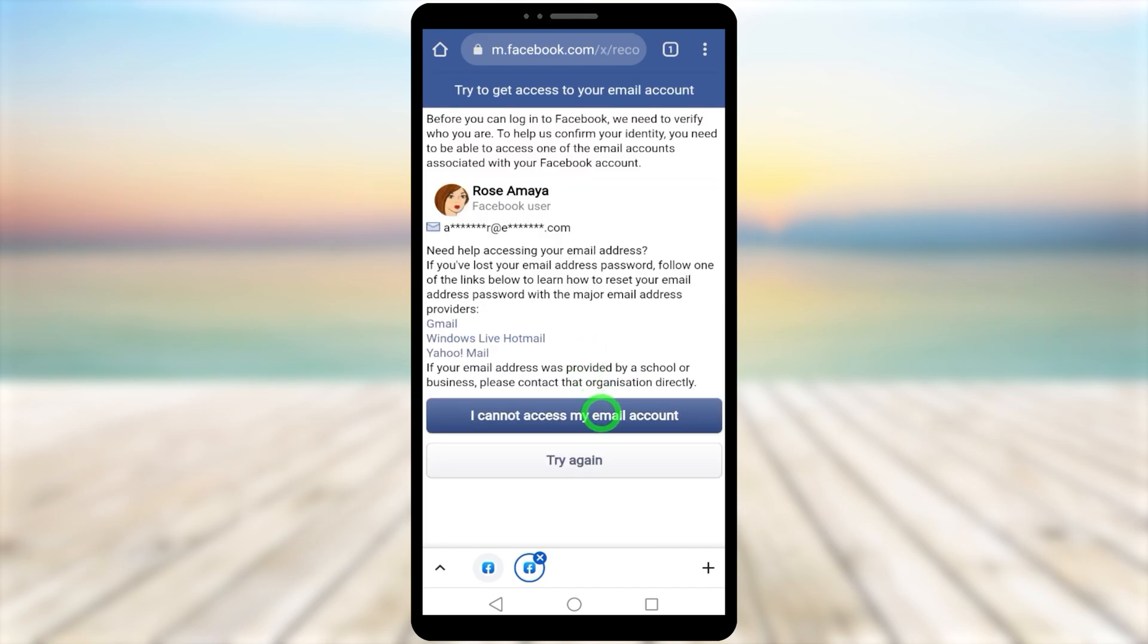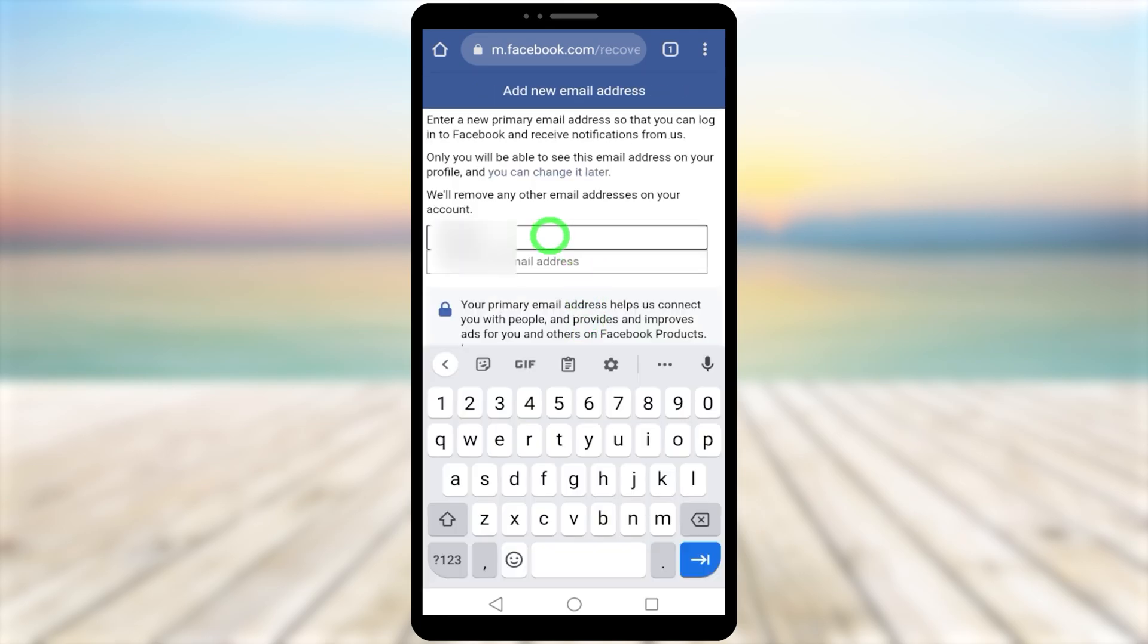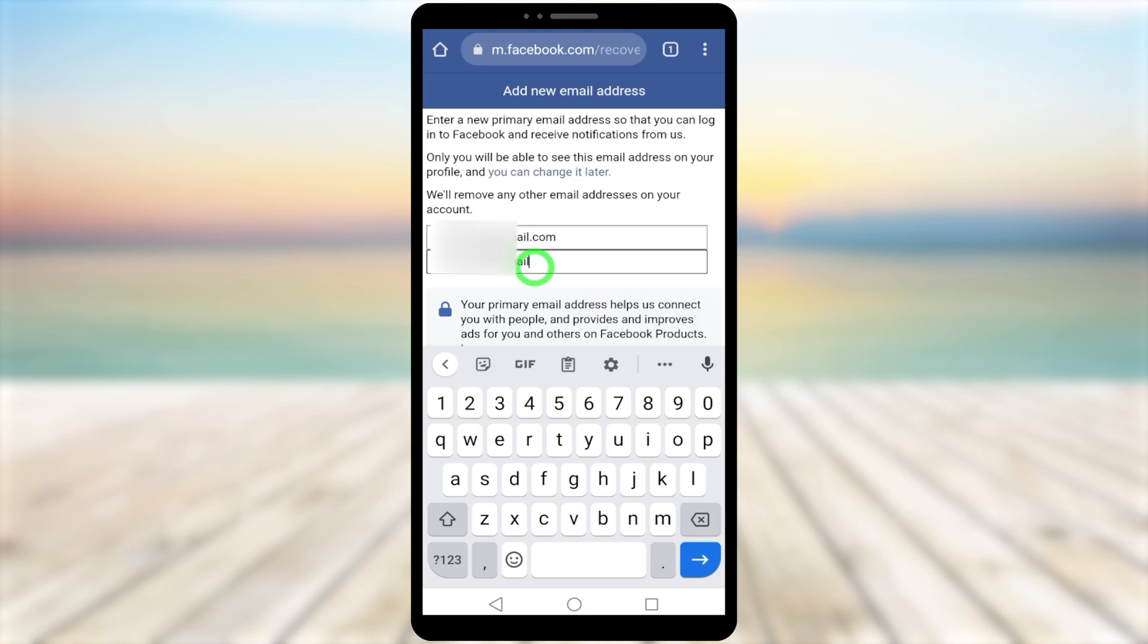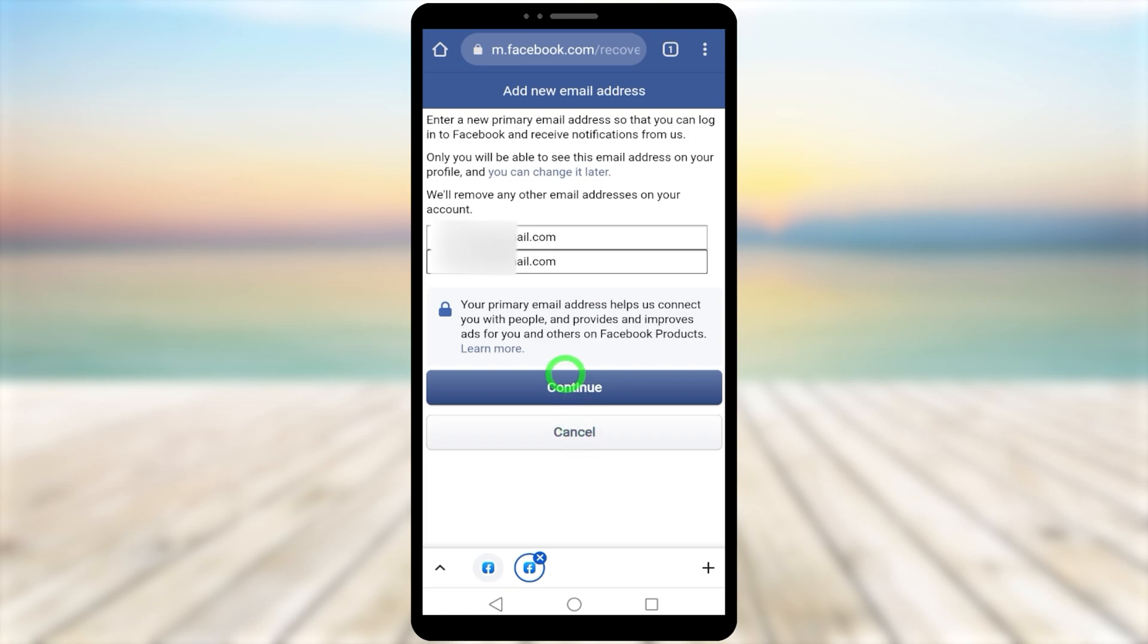Tap 'I cannot access my email account'. It will ask you to enter your new email address. Enter the new email address twice, which Facebook can use to contact you. After that, tap 'Continue'.